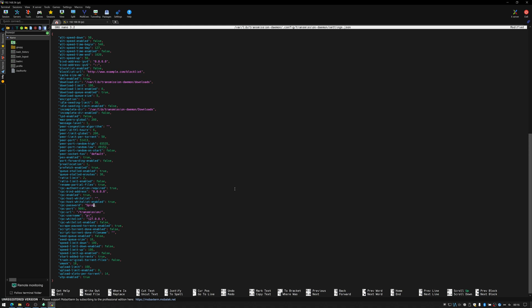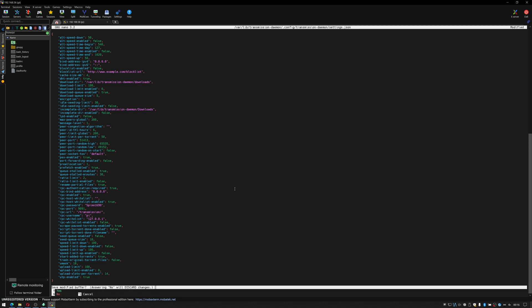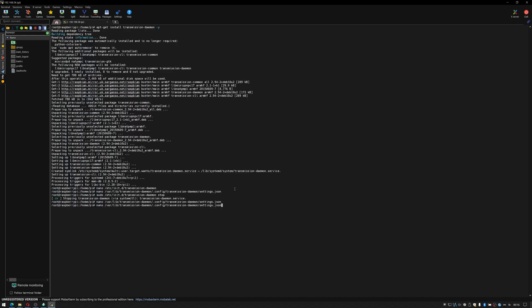Okay do ctrl x and y to save this and then we will restart our transmission daemon by going sudo /etc/init.d/transmission-daemon space start and return.